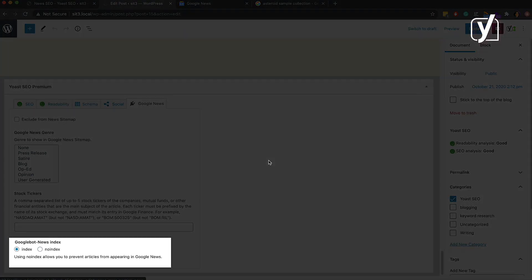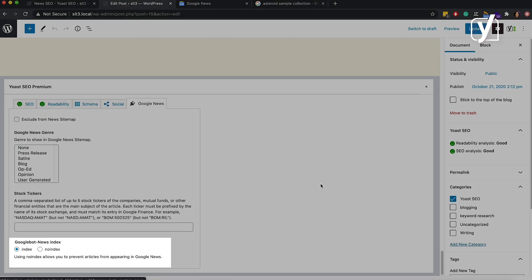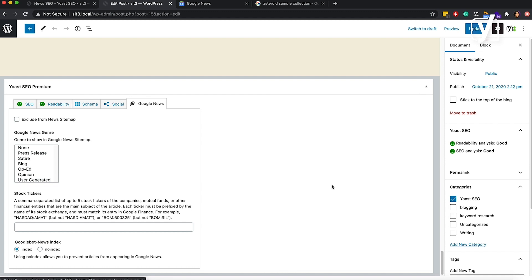Finally, the last setting lets you decide the indexing of the article. Select index if you want Google News to show the article in a Google News search. Select no index if you do not want this article to appear in a Google News search. This setting only makes sure that the article won't appear in Google News; however, it's still expected to appear in regular search results. Those were the News SEO settings that let you control what you show in the XML News sitemaps. Using the plugin and its settings ensures that your website is crawled properly, which leads to a better appearance in the search results.